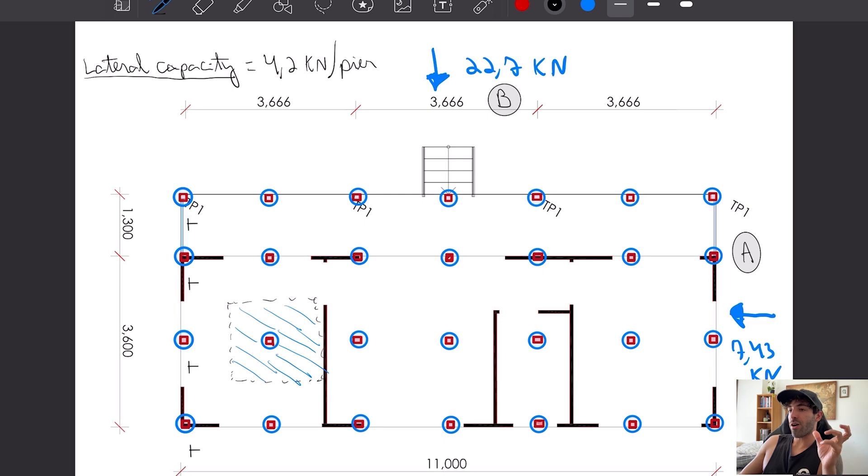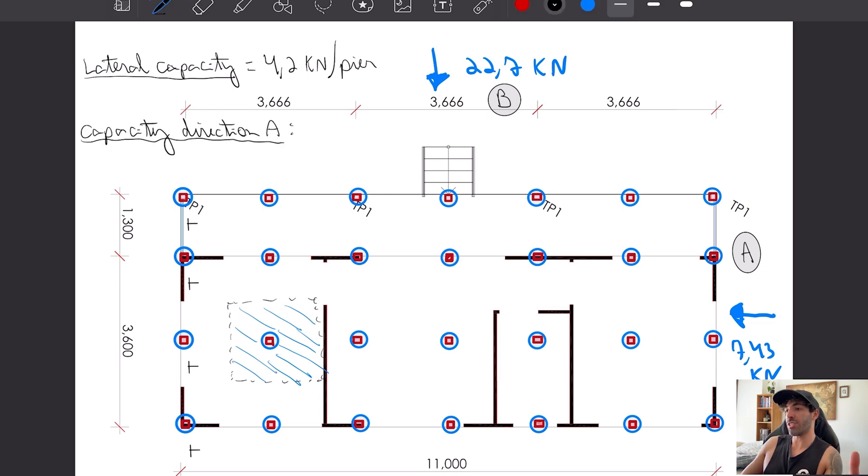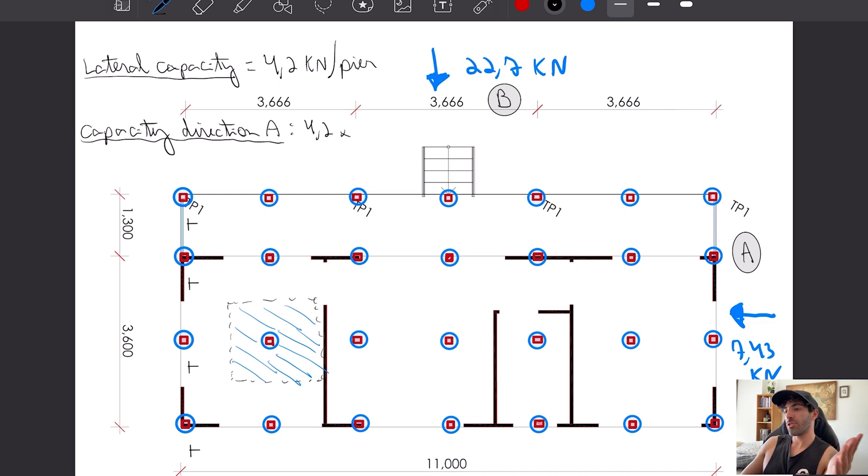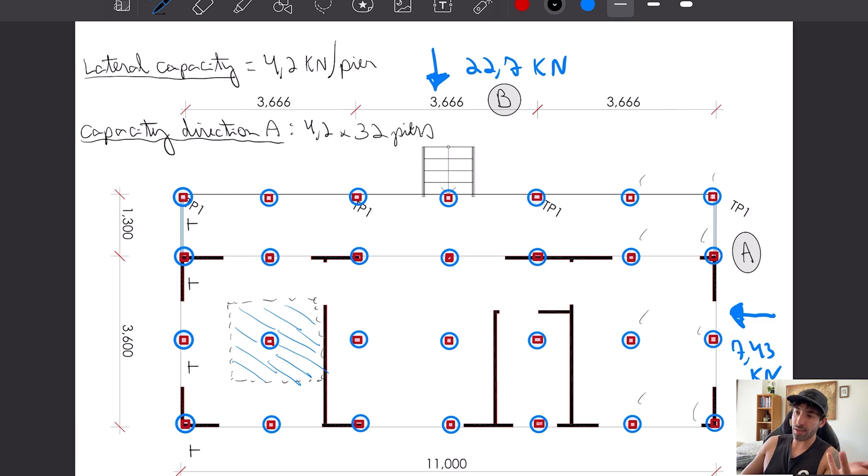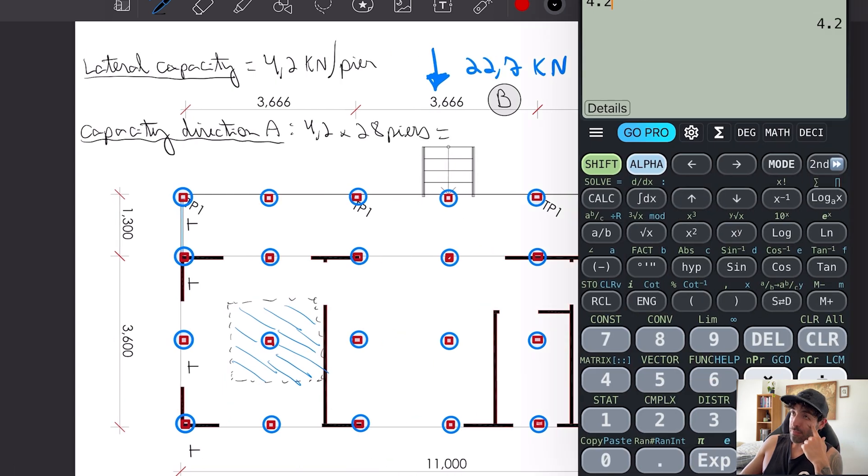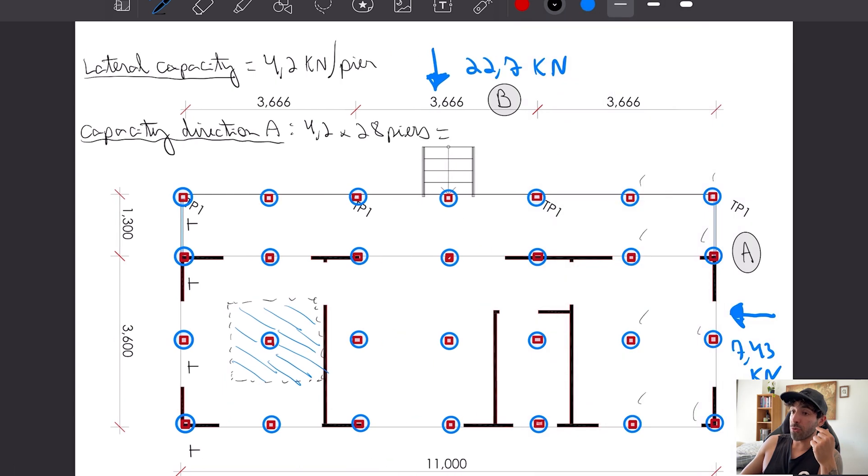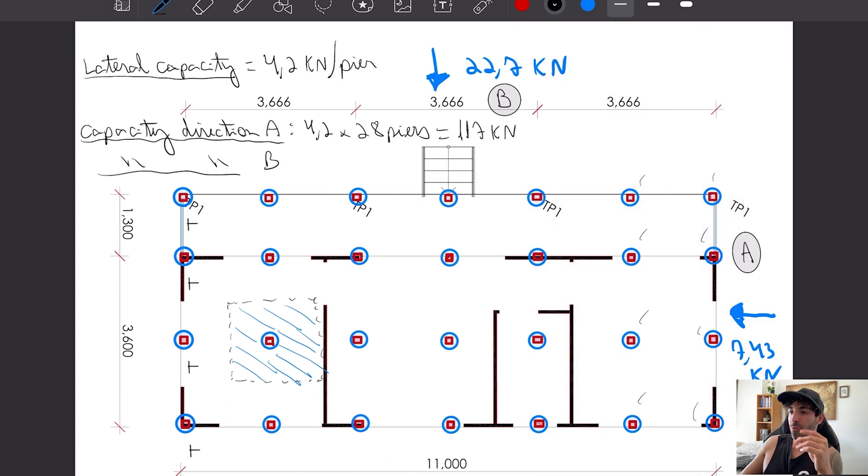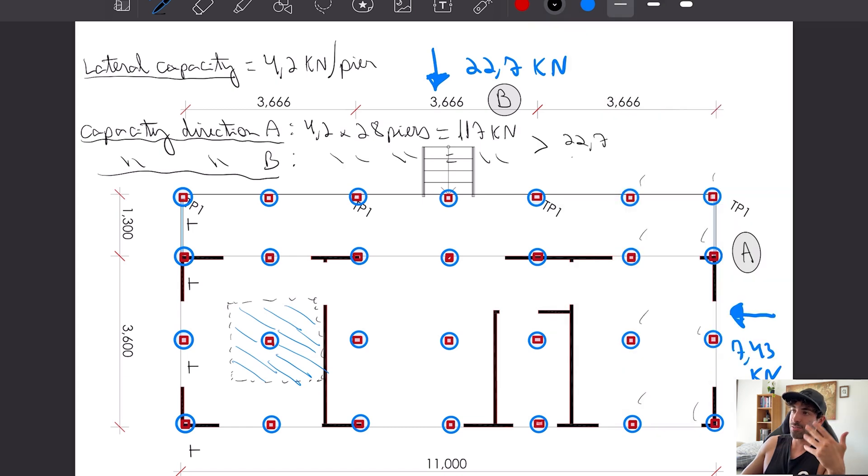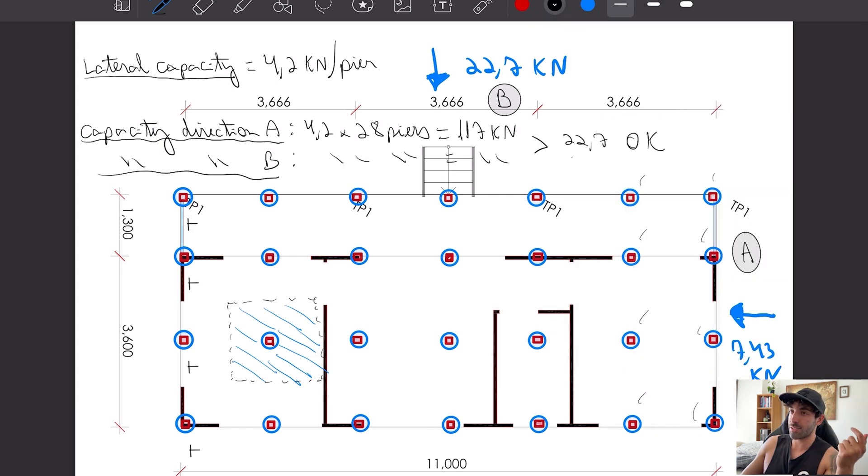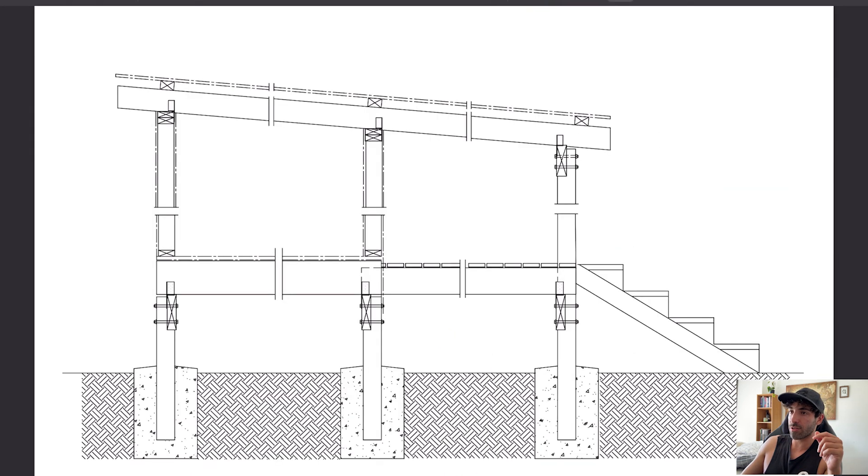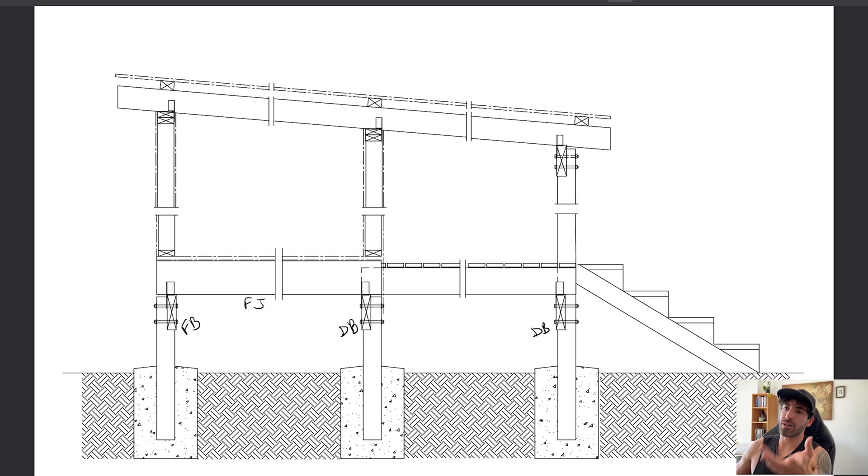We're going to work out the capacity in each direction, which is the number of piers times the capacity of each pier. You will notice that we have way more resisting force than we actually need. That's the detail of the structure of your cabin.